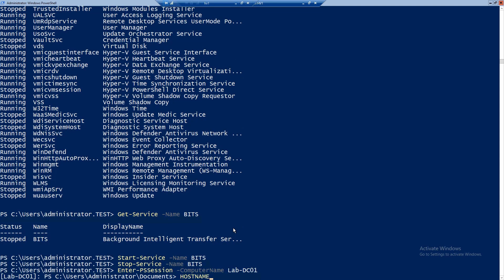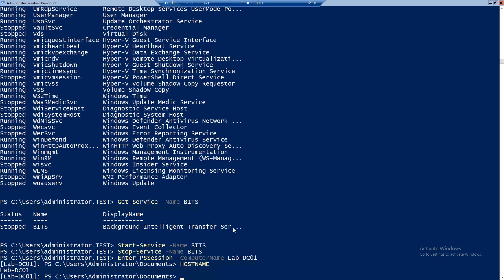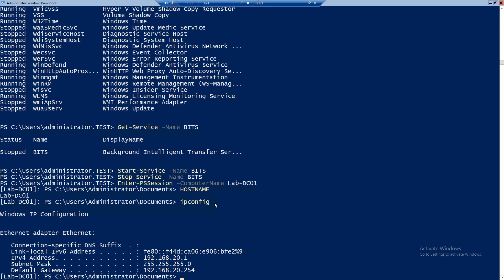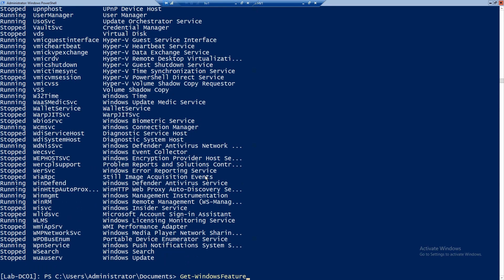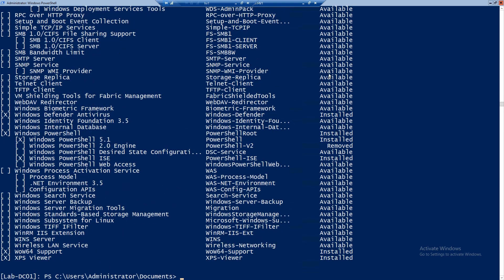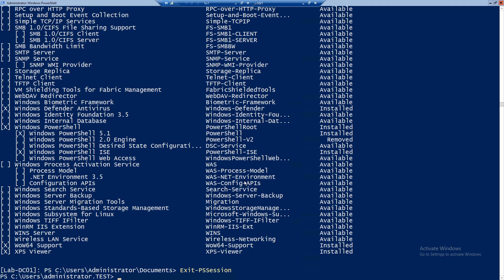The hostname should show us if it's really true or not. And now you can run whatever you want and it will run on that server. We can get the services located on this server, and we can also get the features and roles. To exit this remote session, we just use Exit-PSSession. Now we are back on lab DC02.